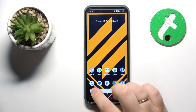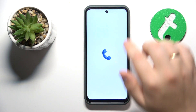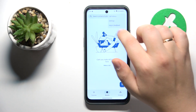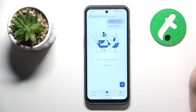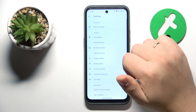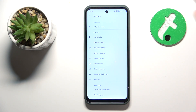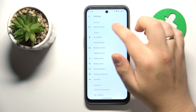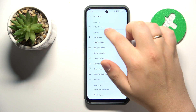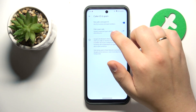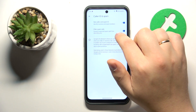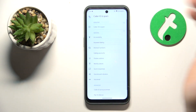To start, you will need to launch the phone app, then tap on the three vertical dots, carry on to settings, then enter the Caller ID and Spam category and toggle on the Filter Spam Calls switch.